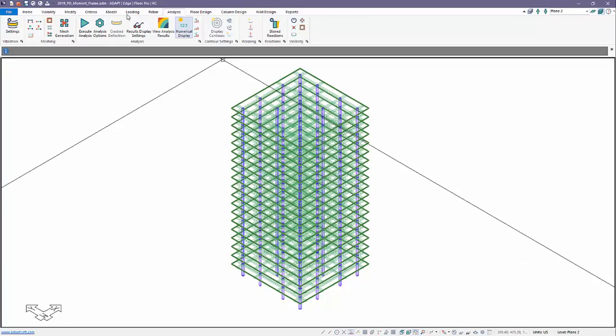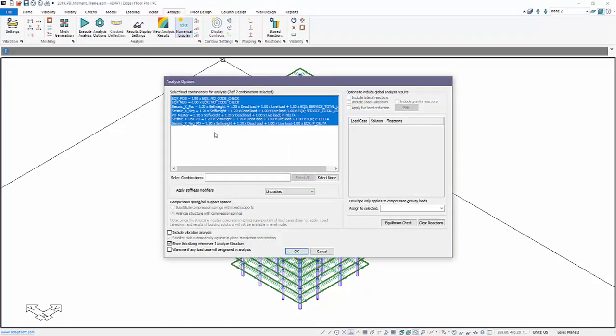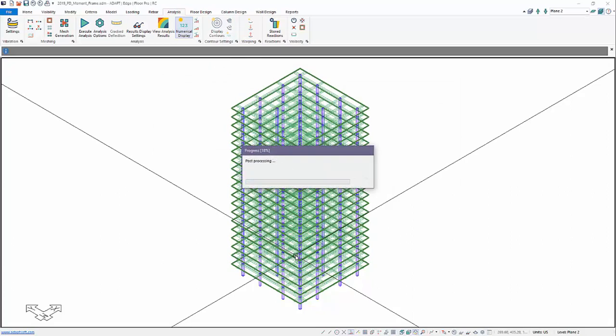So we'll go ahead now and run the model. I'm going to go to Analysis. This model has already been meshed, and we're going to go ahead and execute the analysis for the full set of combos.